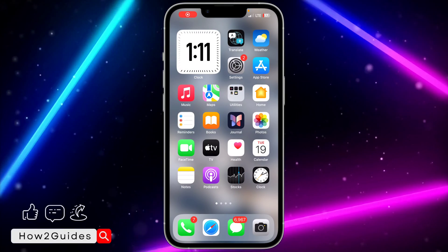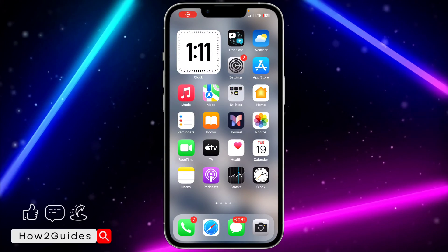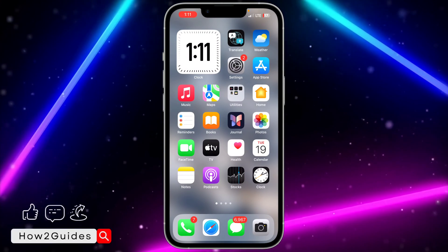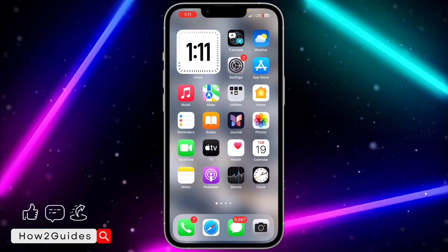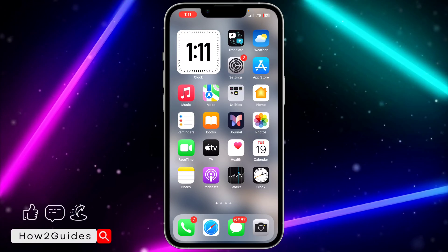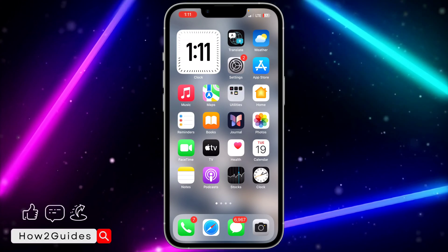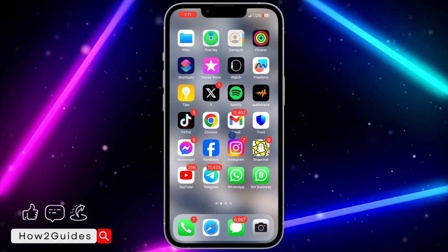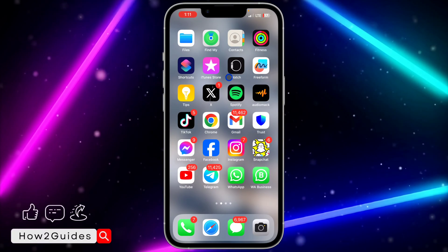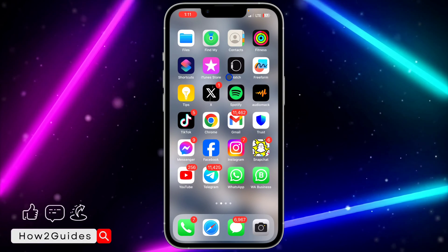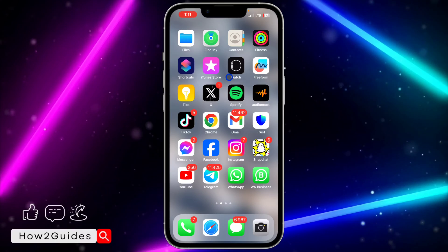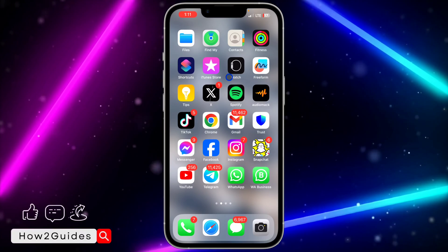Hey guys, in today's video I'm going to show you how to increase Facebook text size on iPhone. If you are not seeing the text on your Facebook application clearly and you want to increase it a little bit, let me show you how it is done.